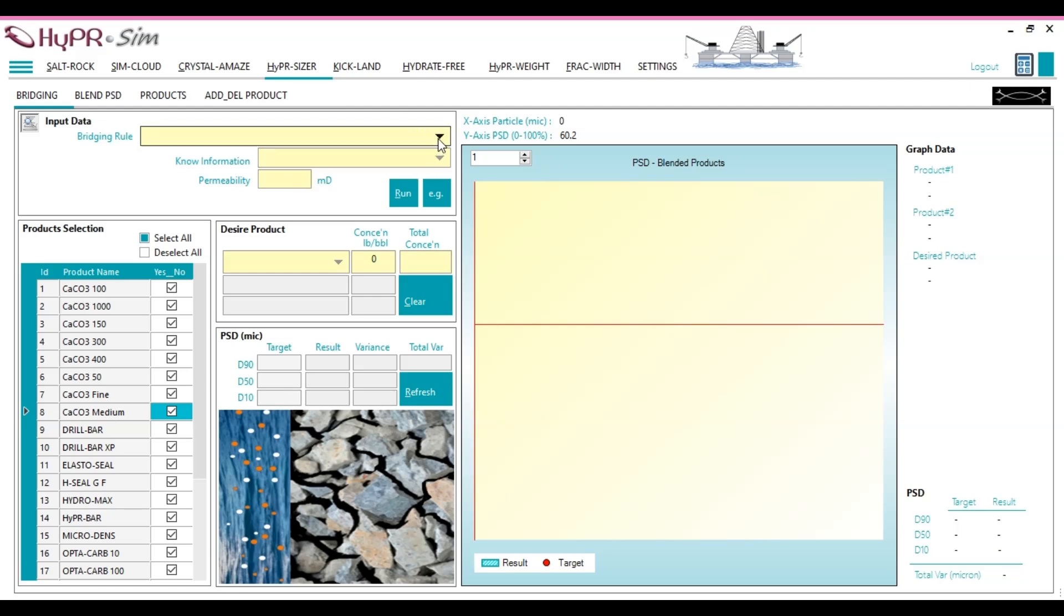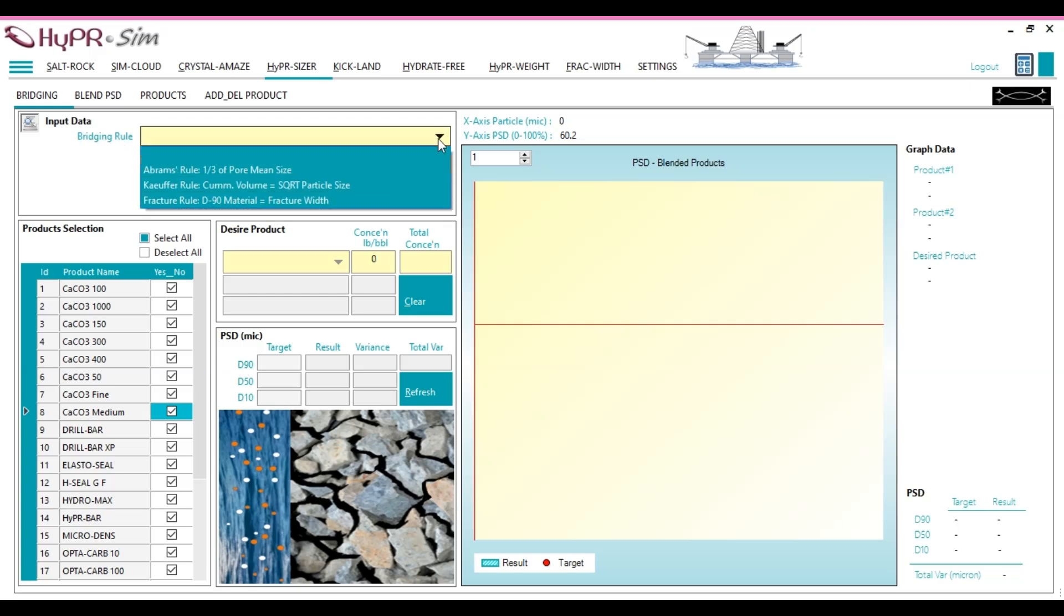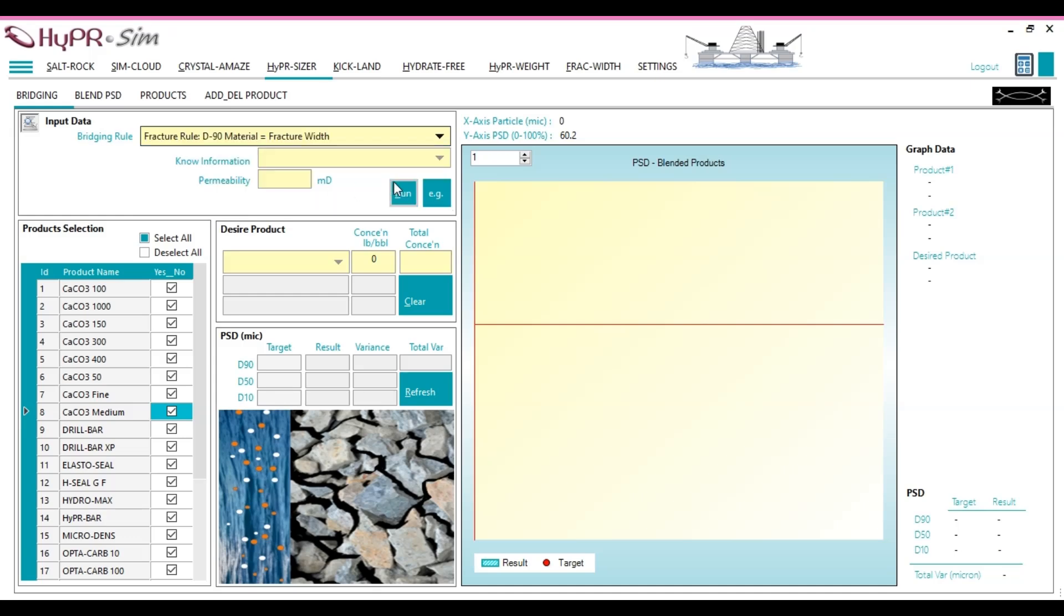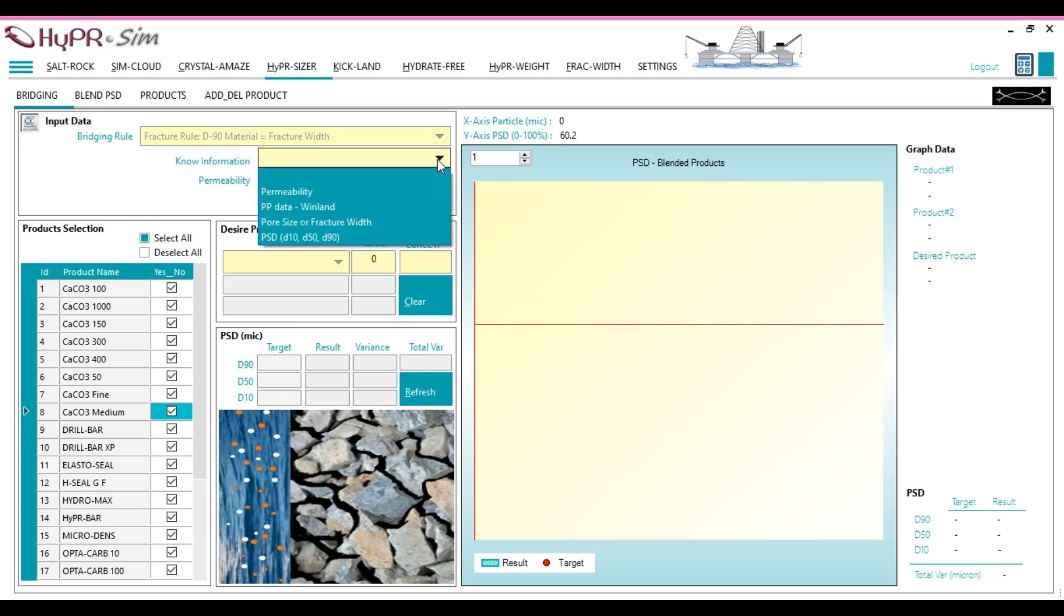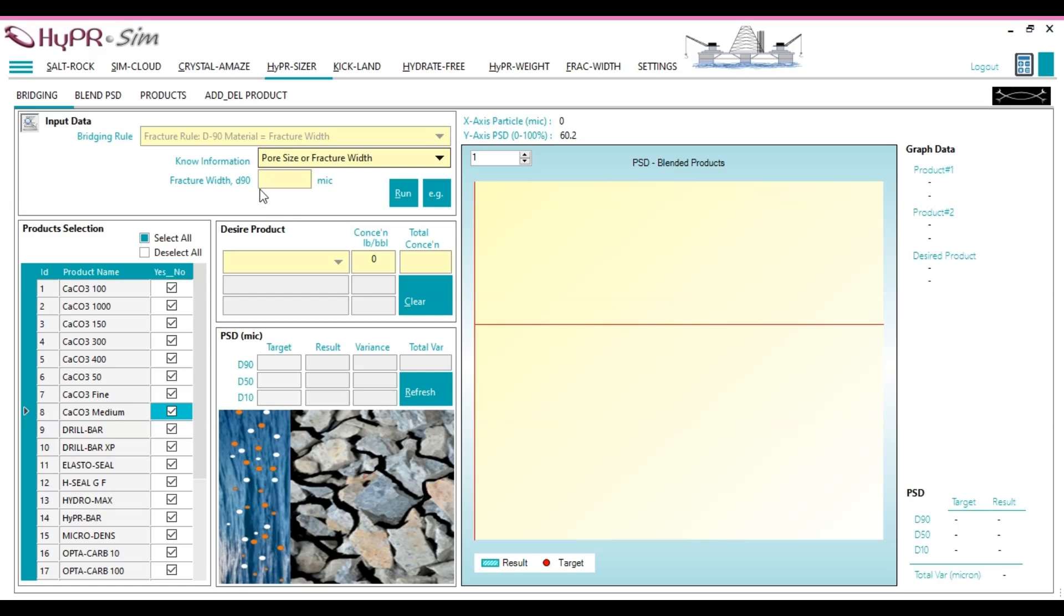In Hypersizer, follow these steps: 1. Open the Bridging Rule drop-down menu and select the Fracture Rule D90 for this purpose. 2. Under Known Information, select Pore Size or Fracture Width. 3. Enter the Fracture Width, D90, as 606 microns.